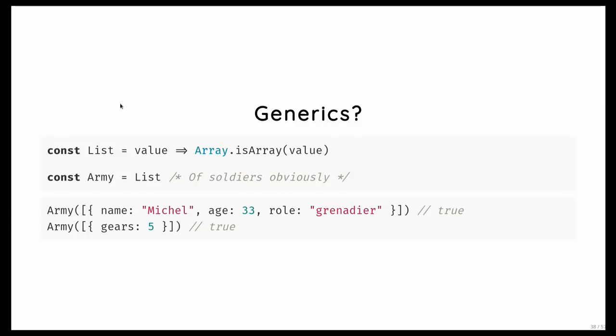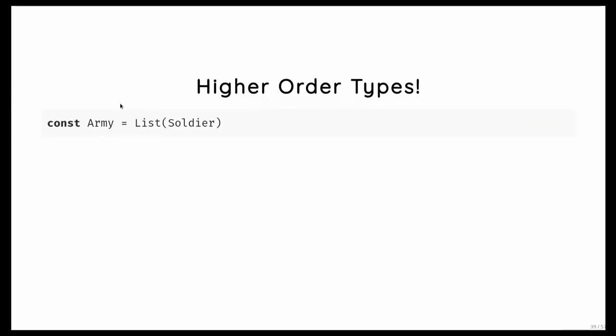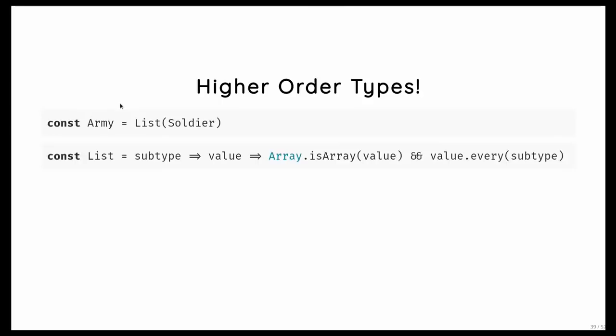This is why everybody who is older than 30 remembers Java 1.5, which didn't have generics, and then you always had this kind of crap. But it turns out, because we're using a runtime type system, we don't need generics. What we need is higher order types, or types that take other types as arguments. So what you want to express is that an army is just a list of soldiers. So what does the list type look like? Well, it's pretty simple. It takes a type, and then it returns a function that checks whether the value is an array, and that every element in that array matches our type. And done.